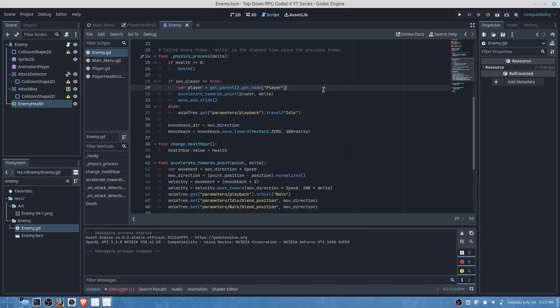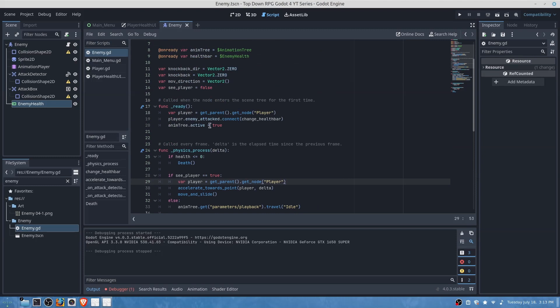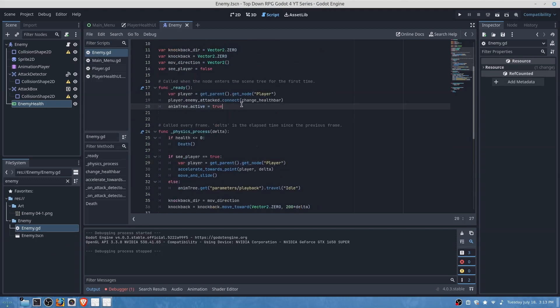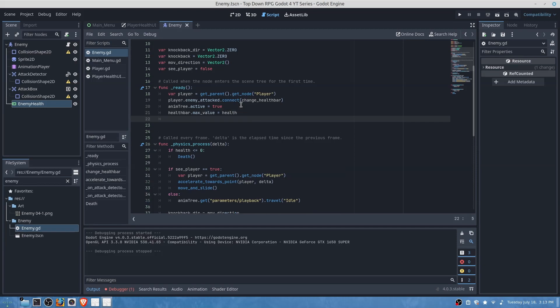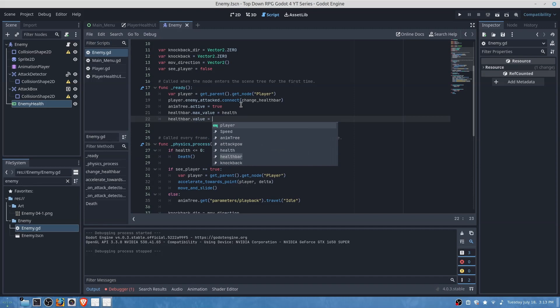One last thing before we do other changes and play the game is we will do health bar dot maximum value is equal to health, then health bar dot value is equal to health.